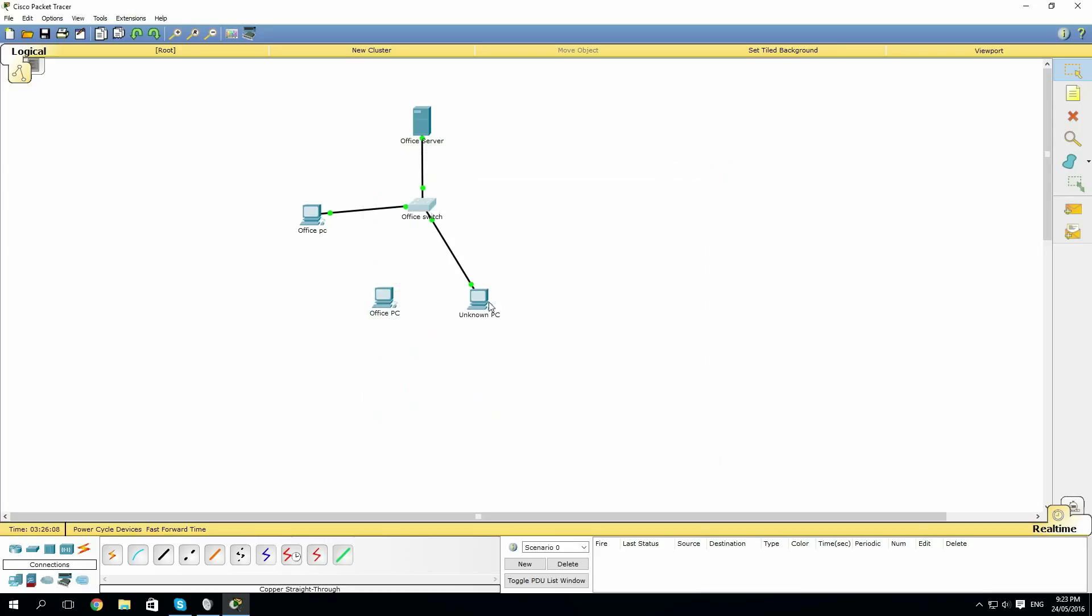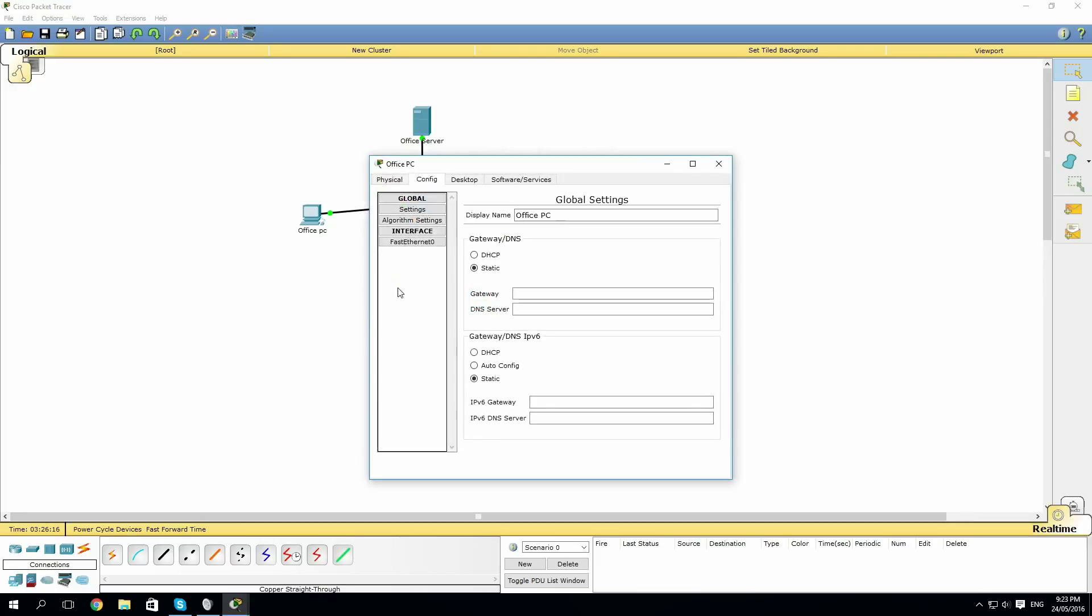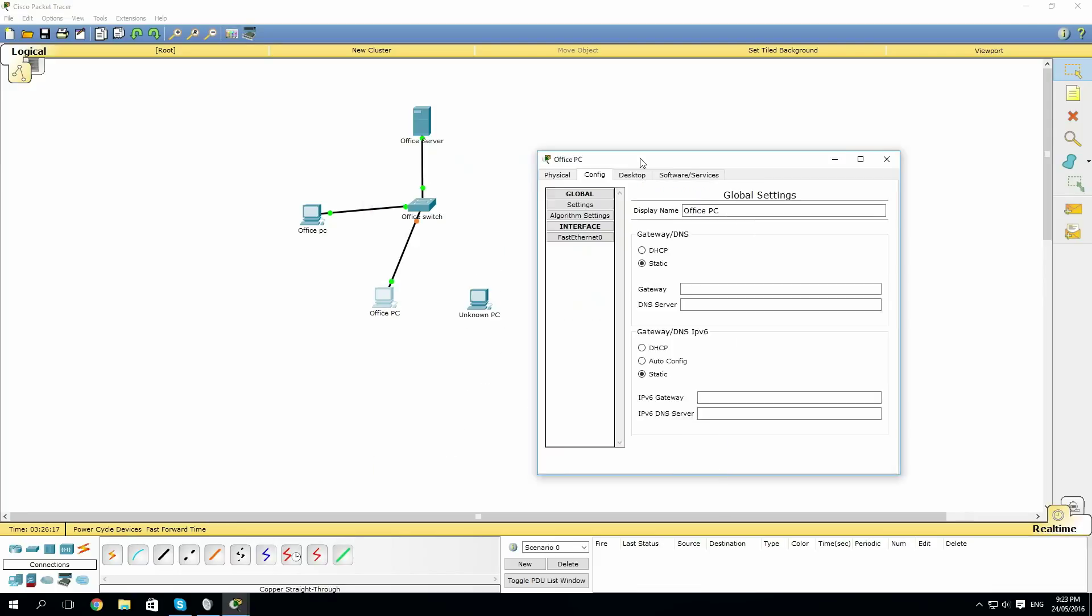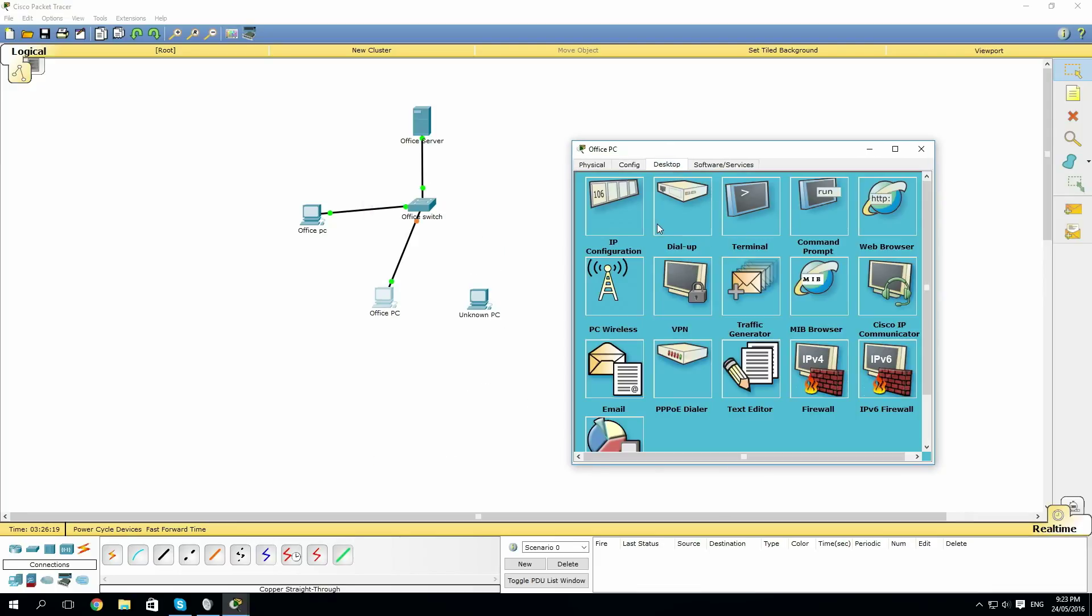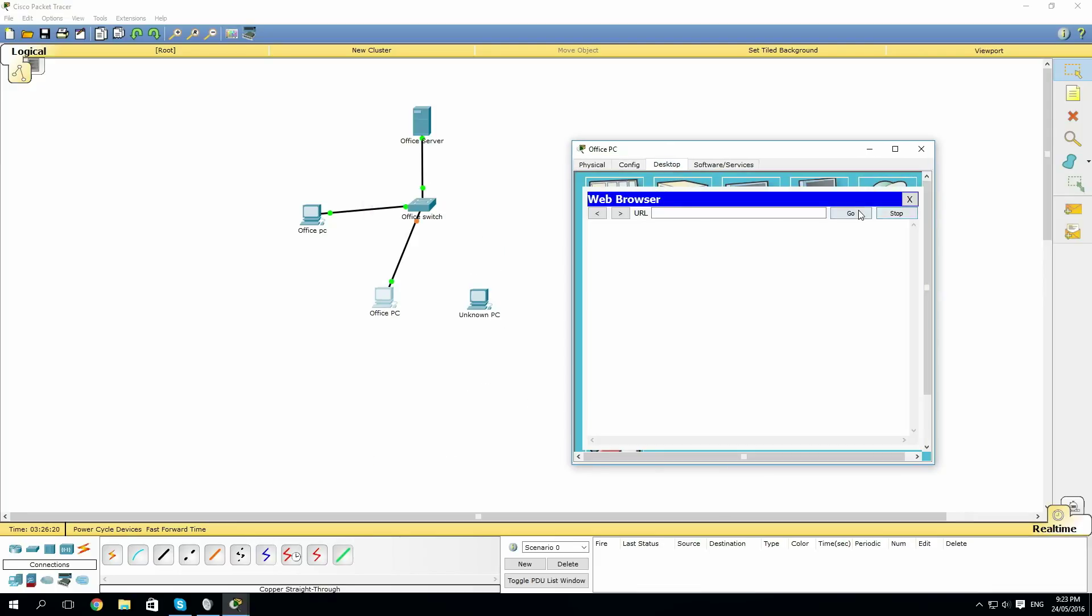So if we disconnect the unknown PC and connect back the office PC, then we wait for this light to turn green. Now that the light's turned green, we'll try to go to the web page.